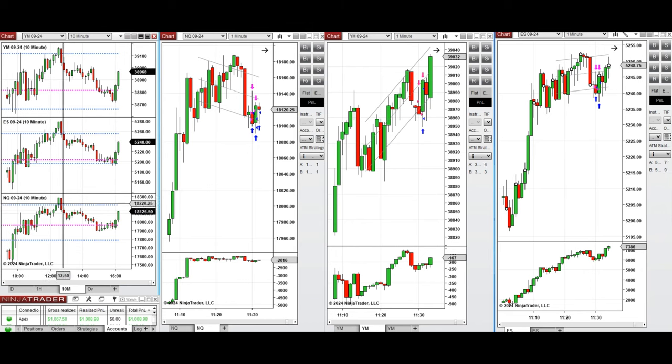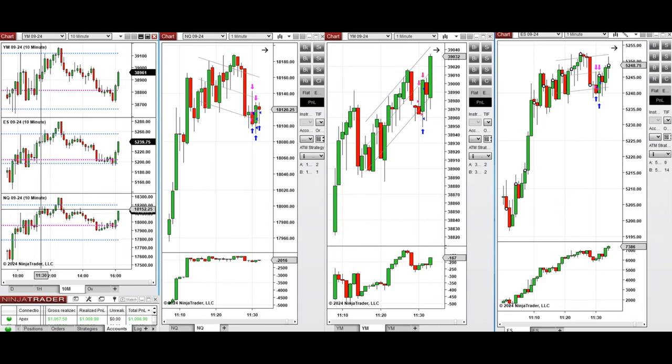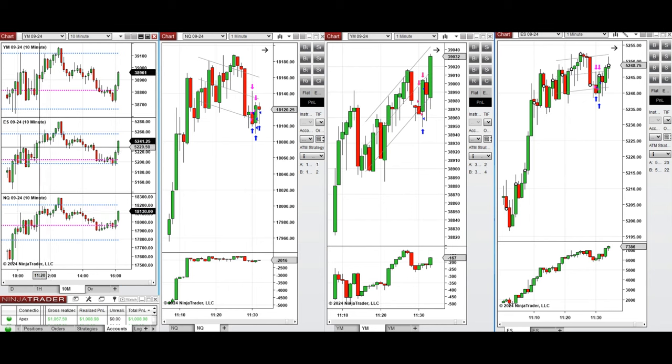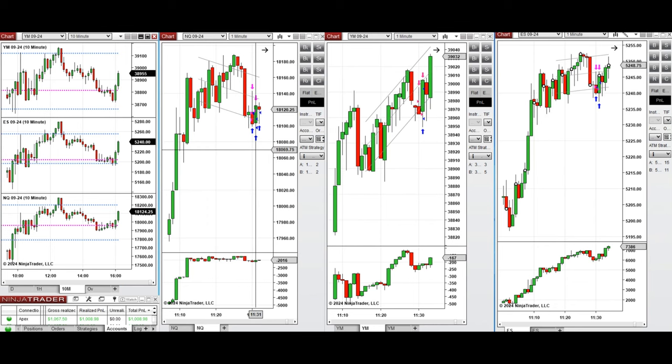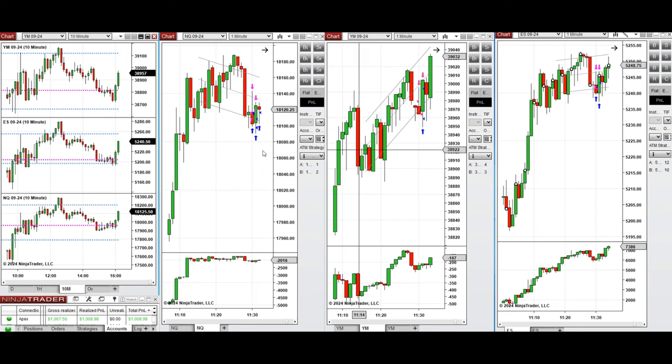Around 11:30, when the momentum of buyers was lost and the price had some pullback here, this temporary pullback and wave of downtrend was taken here on NASDAQ, Dow Jones, and S&P 500 with sell short positions using Setup T.